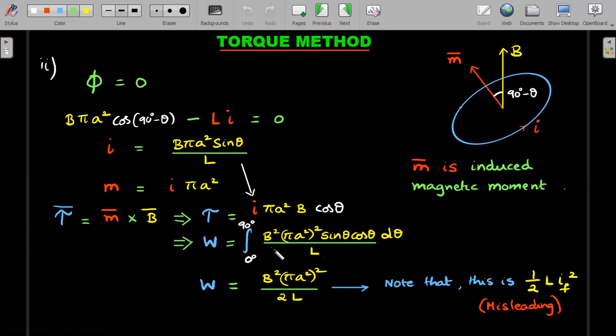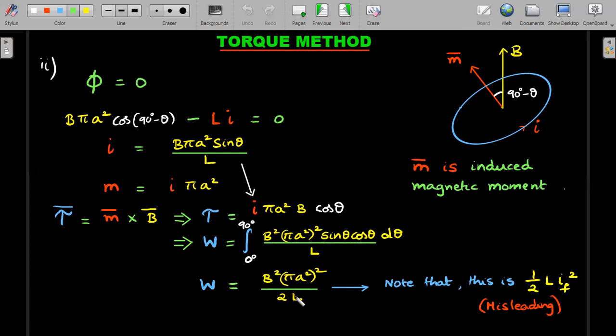The induced magnetic moment magnitude is i·πa², directed along the normal by the right-hand thumb rule. The torque on this magnetic moment due to field B involves sin(90° − θ) = cosθ, giving τ = i·πa²·B·cosθ. Substituting the expression for i from the flux condition gives a full expression for torque as a function of θ. Integrating this torque from 0° to 90° — a sin2θ integral — yields the work done by the external agent.